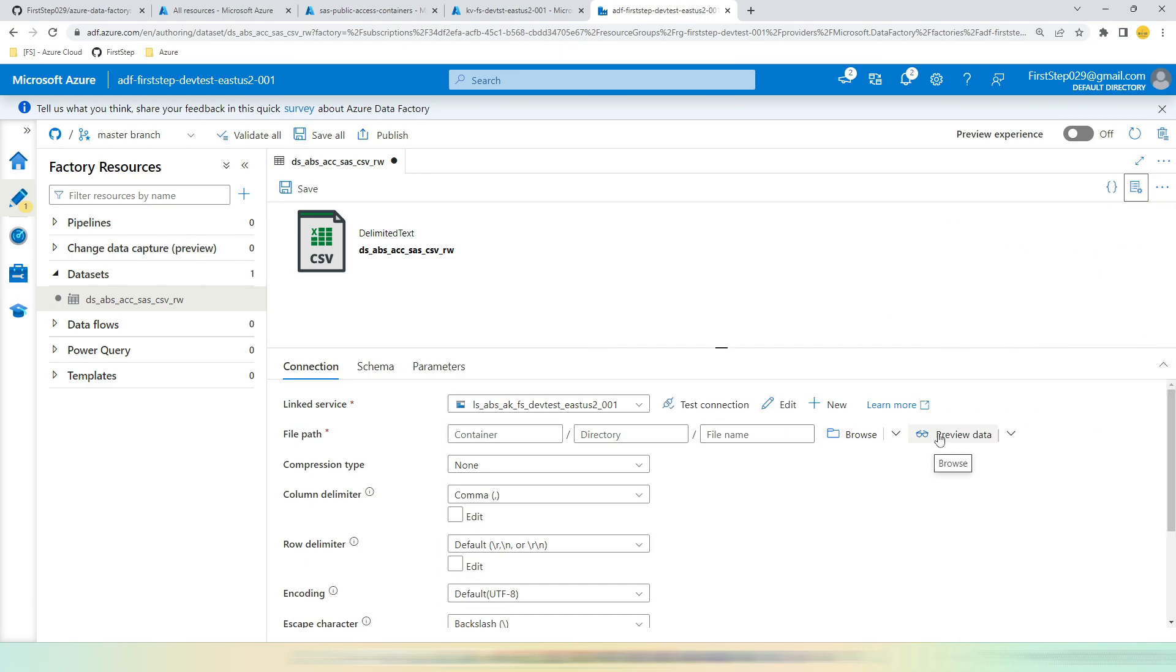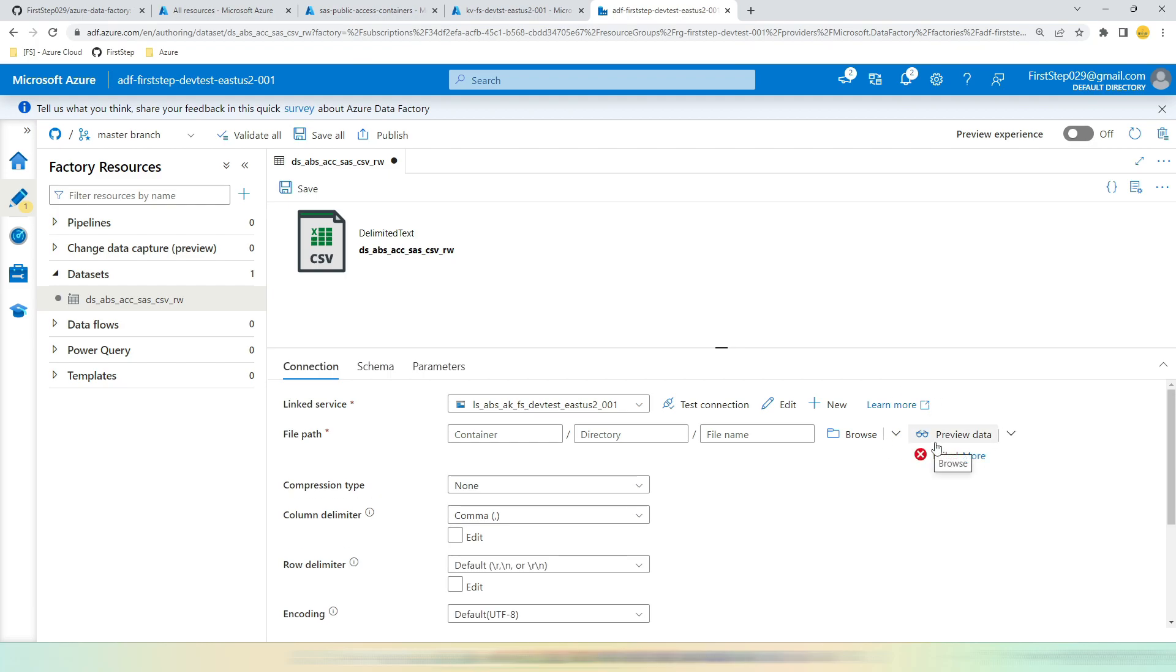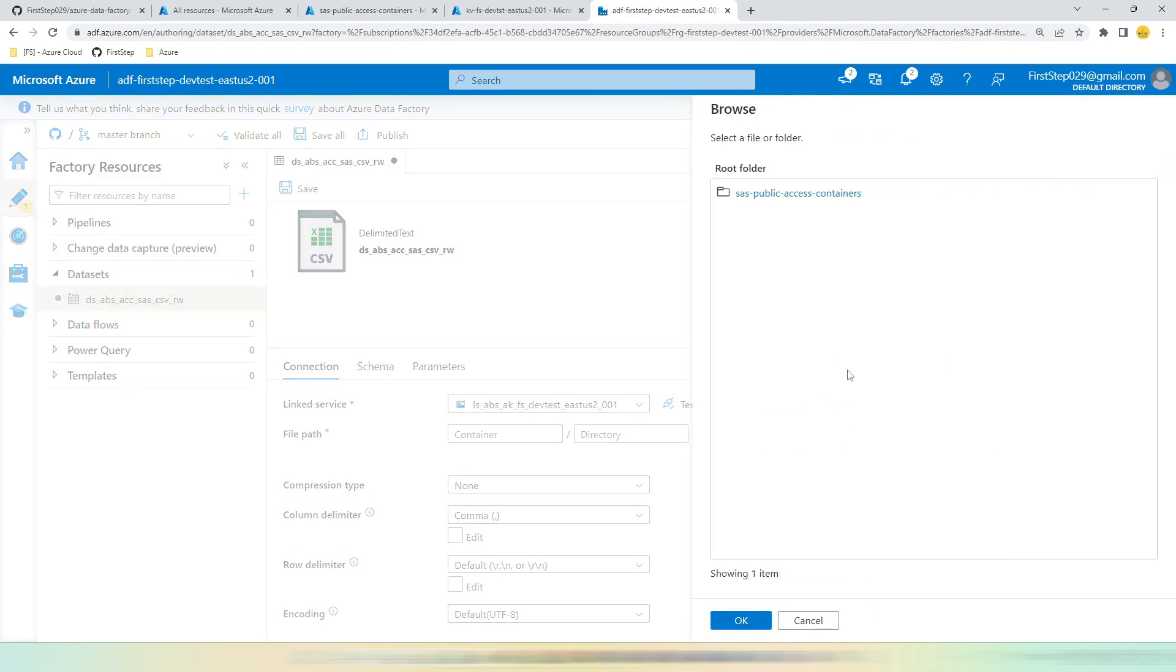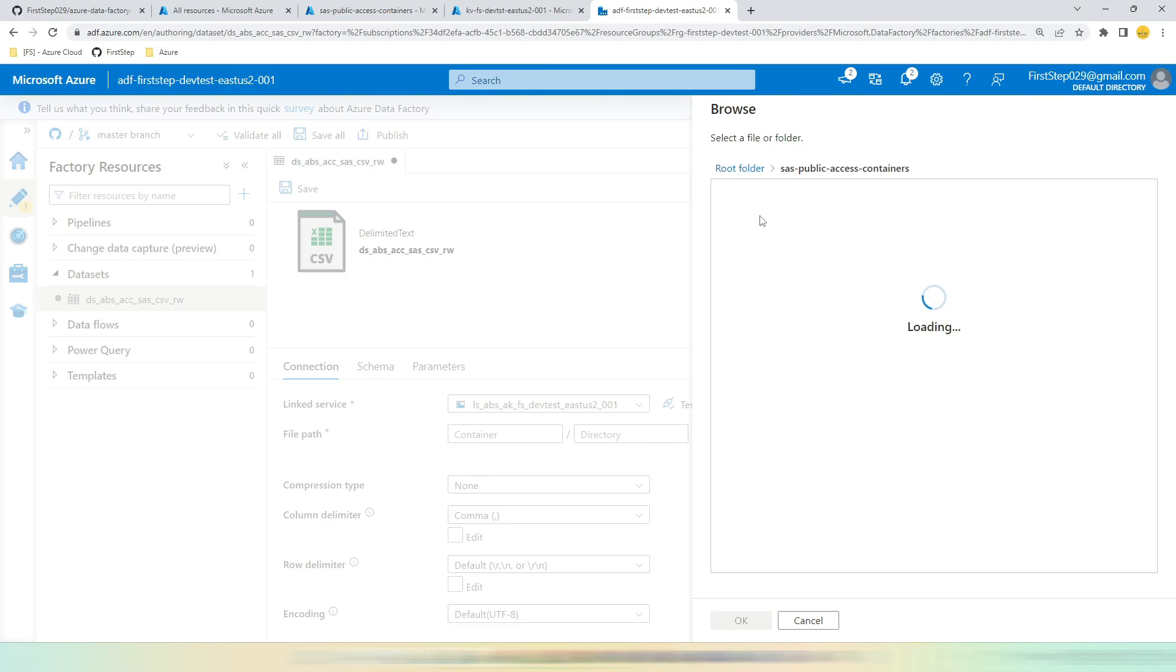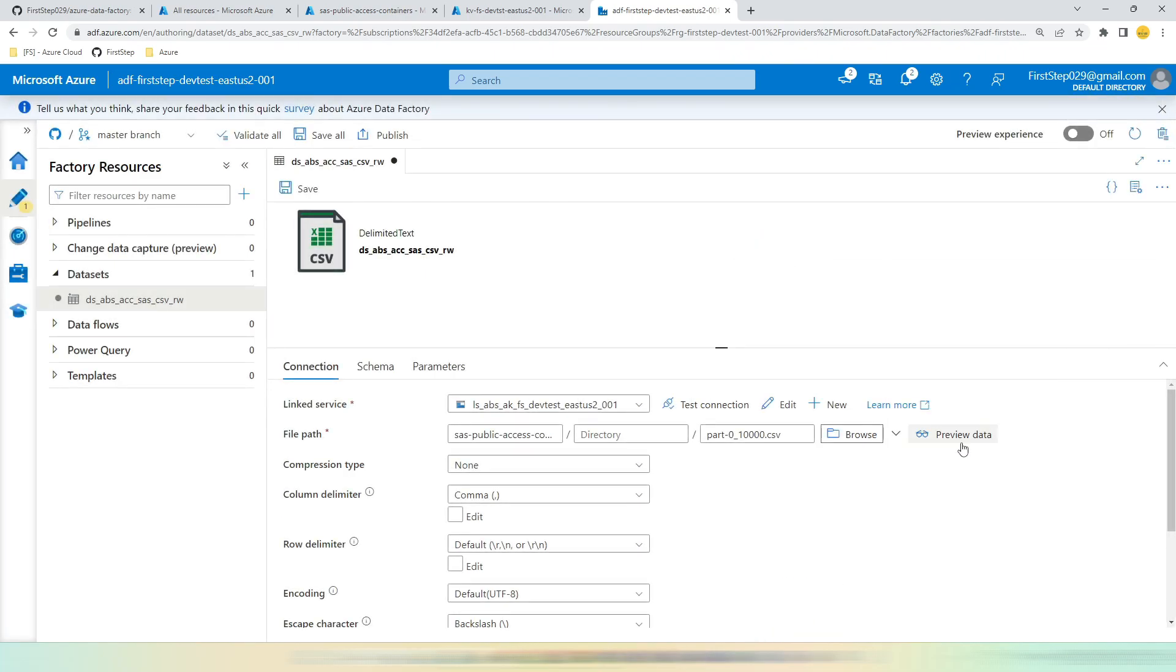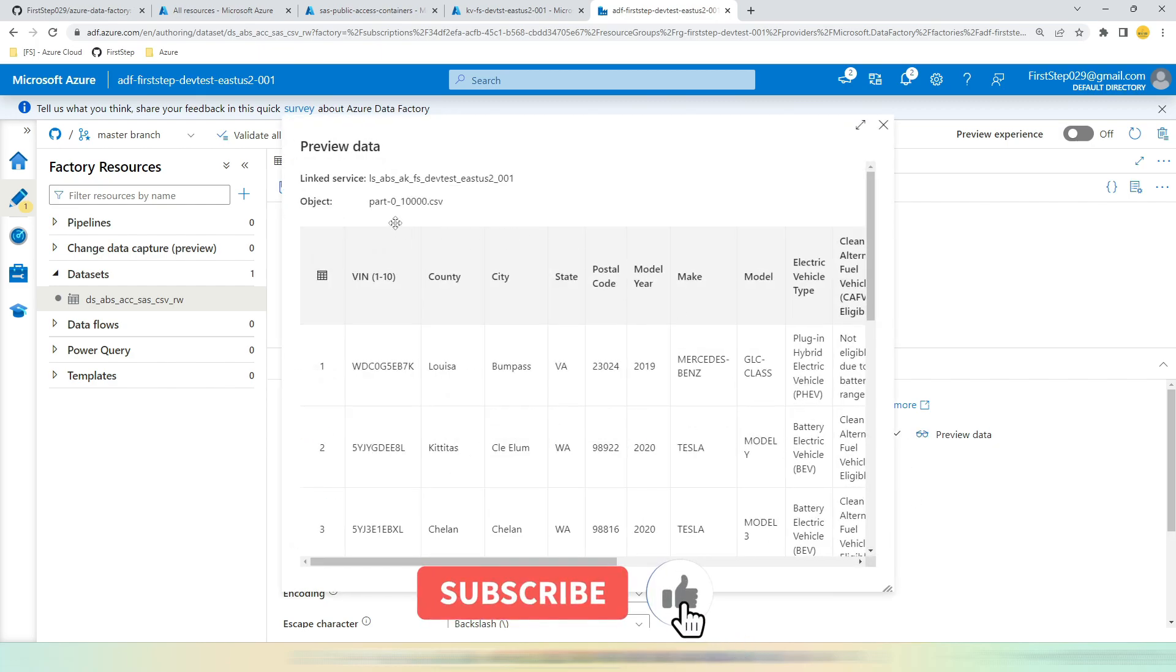Now if you click Preview Data, it will ask for the path where the data is stored. Let's hit Browse. Now you can see the container is available. Click the container.